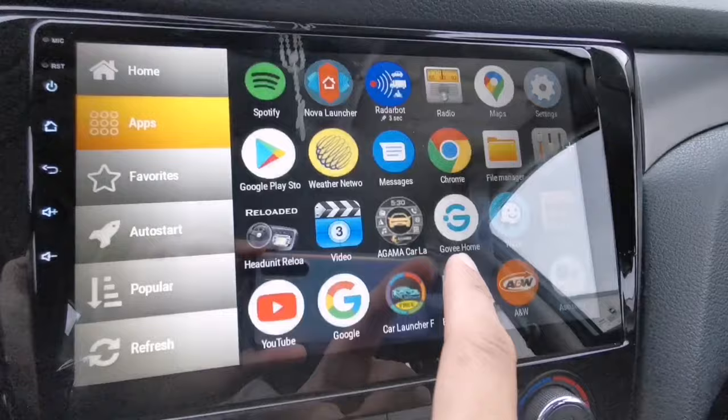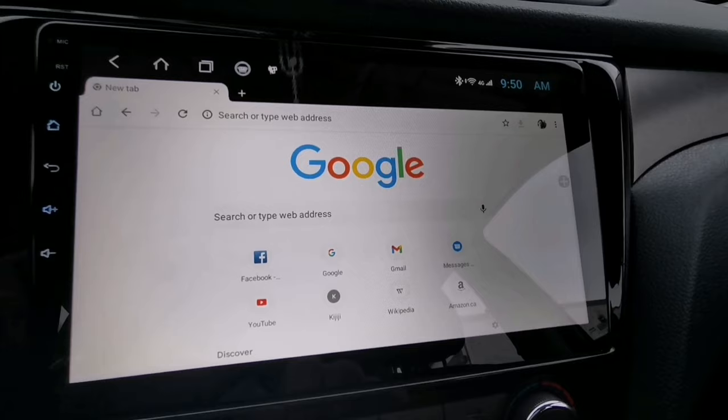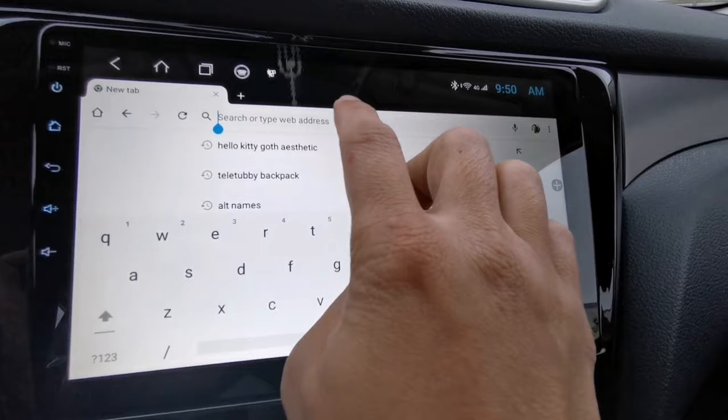Now to download Netflix, go to your web browser or open the Chrome app if you have one. Copy and paste the link from my description below, or just tap to open it. Once you've copied the link, paste it into the address bar and tap Go.